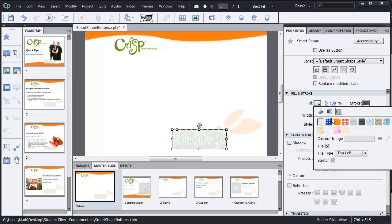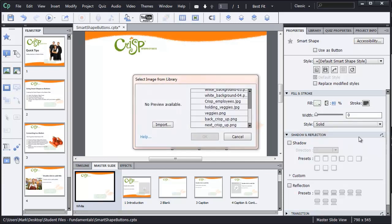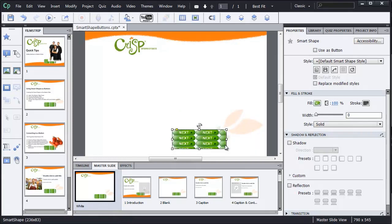I can see that Captivate comes with some textures preloaded, but we're going to use our image from the library for our button as a custom image. So I'm going to click on the folder to select that, and I can see my library. So I'm going to start off with the Next Crisp Up PNG button and click OK.